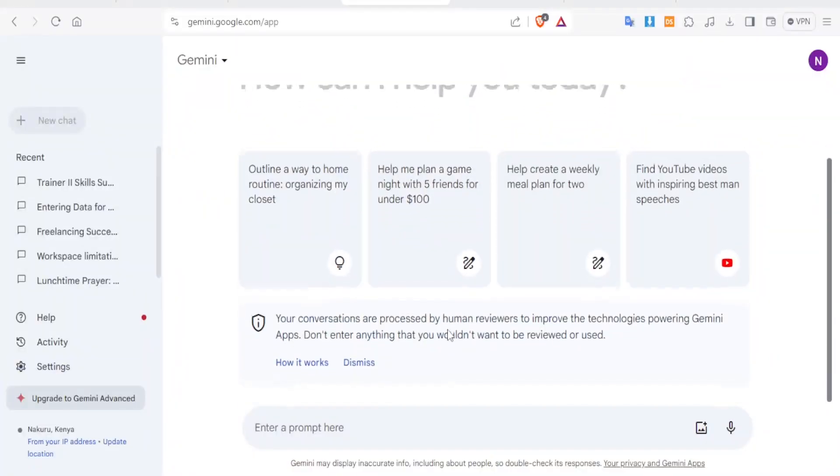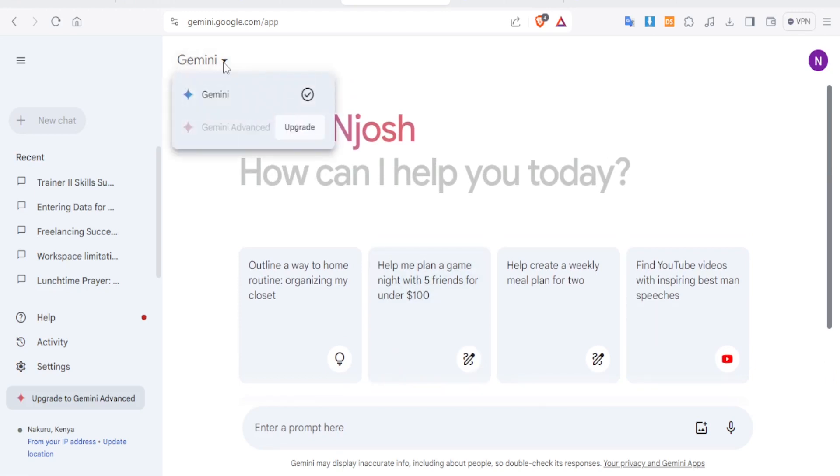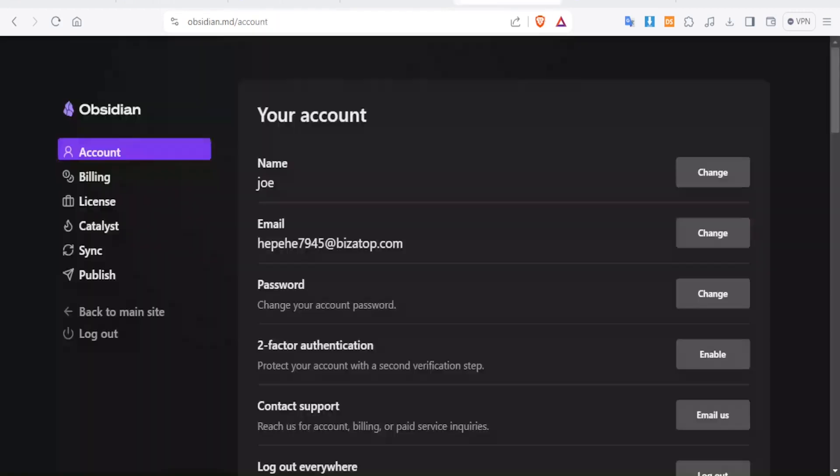Now here I'm already on my Gemini and you can create a free account with Gemini. You notice that we have the Gemini Advanced and we have the Gemini Basic and the basic one is free. Now you'll create an account on Obsidian and we have the link to that in the description of this video, that is obsidian.md.